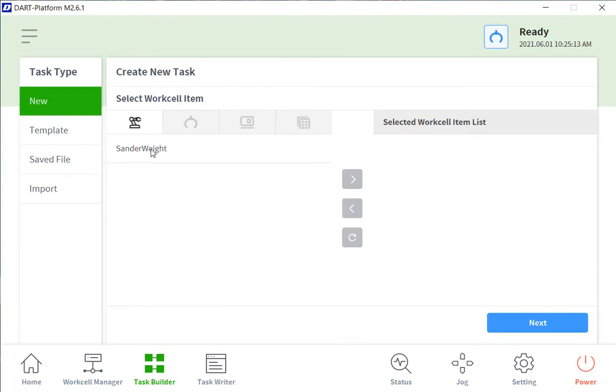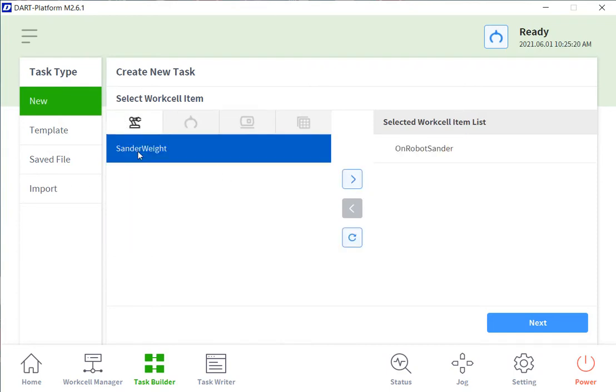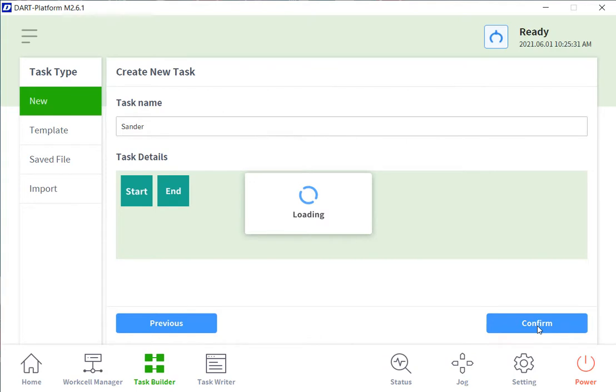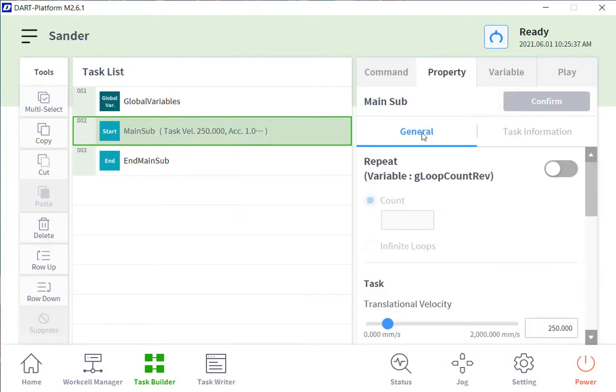Now in our new task, we will add the sander and the sander weight. We will give our new task a name. And what you will see here is in our main sub of the task, you can set it up to run a certain number of counts or infinite loops.